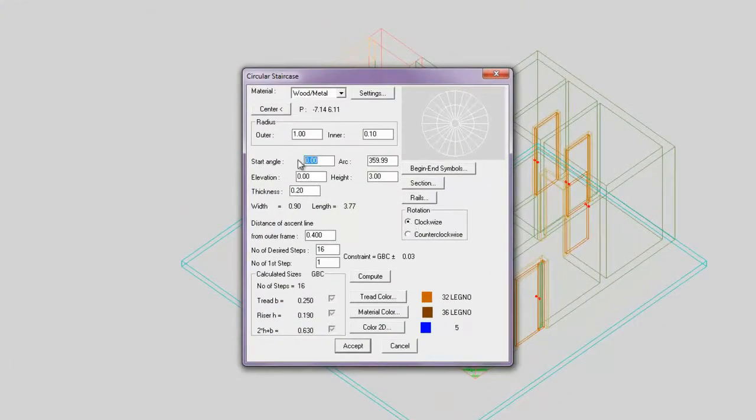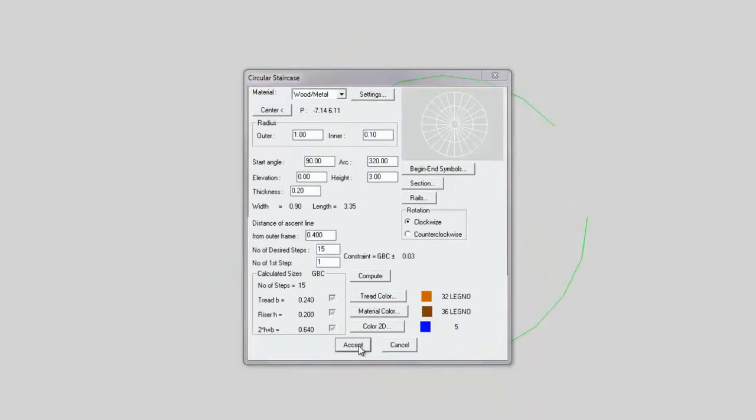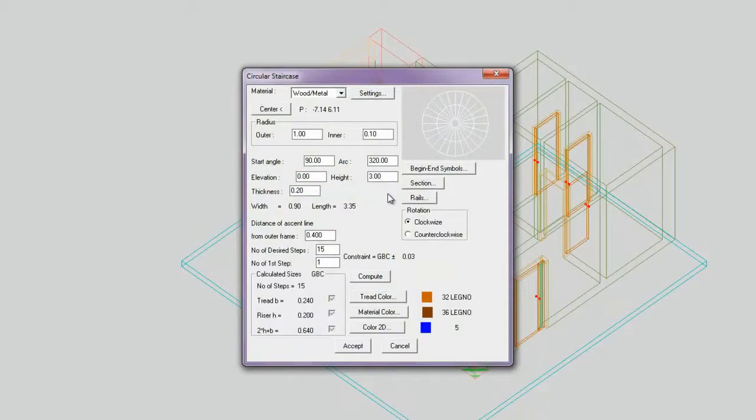All modifications are performed swiftly and with extreme simplicity. After having modified the number of steps, we come to the staircase recalculation, pressing the Compute button on the right.